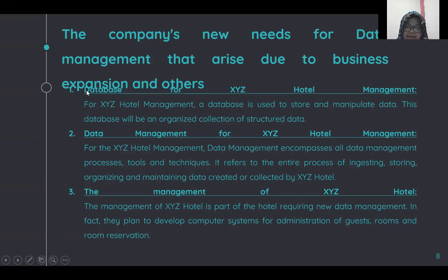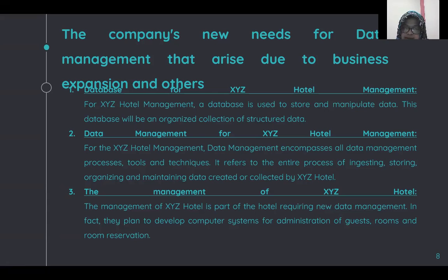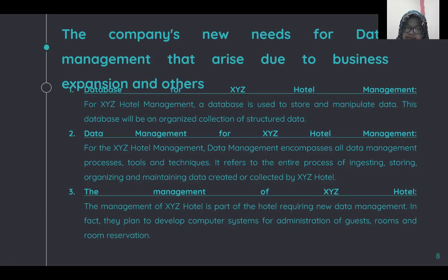The company's new needs for data management arising due to business expansion: first, a database for XYZ Hotel management — used to store and manipulate data in an organized collection of structured data. Second, data management for XYZ Hotel — encompasses all data management processes, tools, and techniques, referring to the entire process of ingesting, organizing, and maintaining data created or collected by XYZ Hotel.